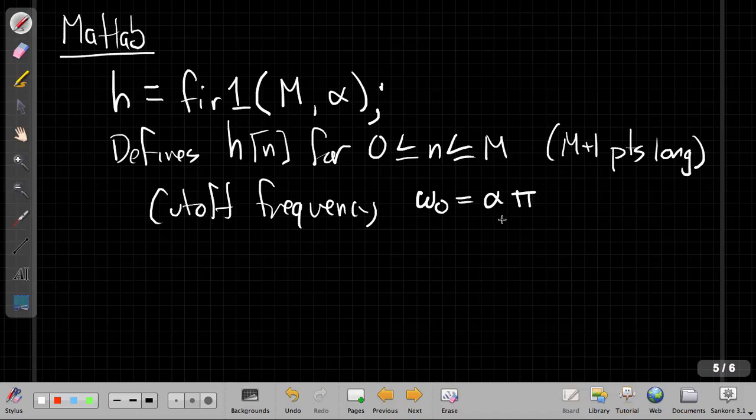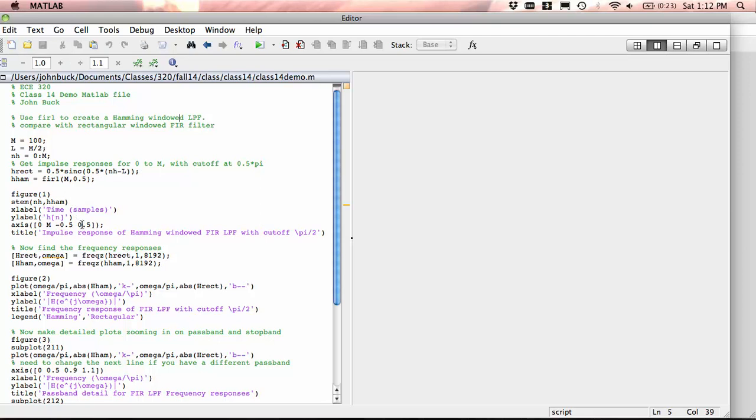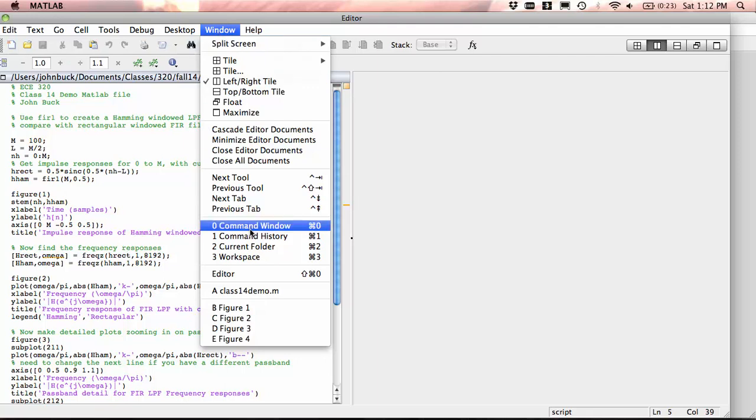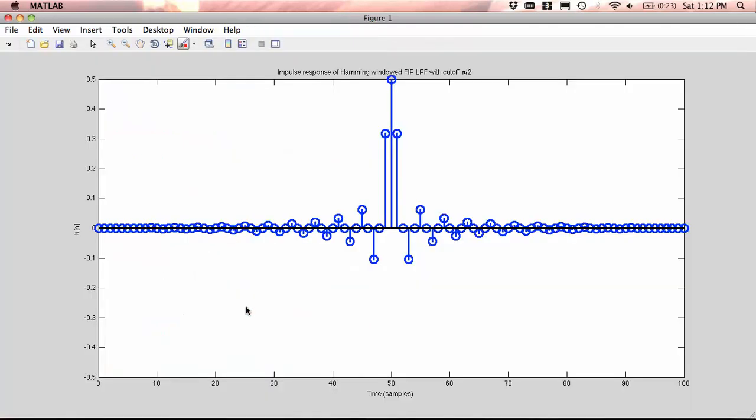So I have an example prepared here. Let me hop down screen to MATLAB. This is the script file for this demo. And we can see here I've defined, this is going to be a 101 point filter. And I've defined both the rectangular windowed version we saw in the last class, and then I've used fir1 to make the Hamming impulse response. In Figure 1, I've plotted that impulse response. So I'm using the same time axis from 0 to m. This is just a Hamming window impulse response.